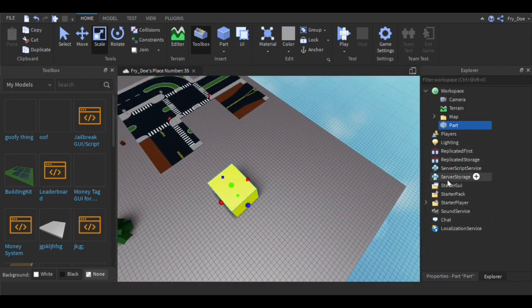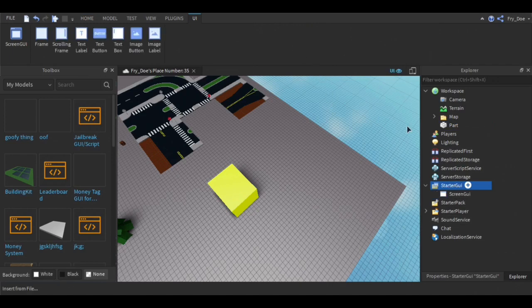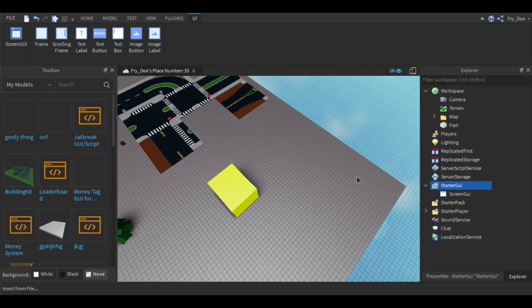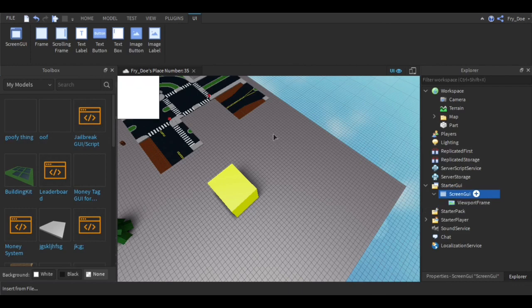You're going to make it a nice yellow color. Now you're going to go to StarterGUI and insert a ScreenGUI. Then you're going to right click on ScreenGUI, insert an object, and then insert a viewport frame.